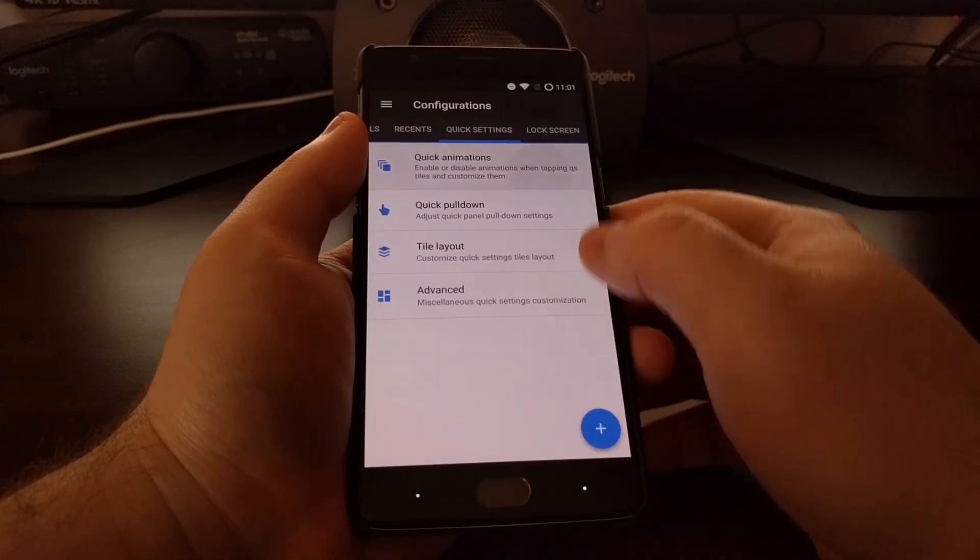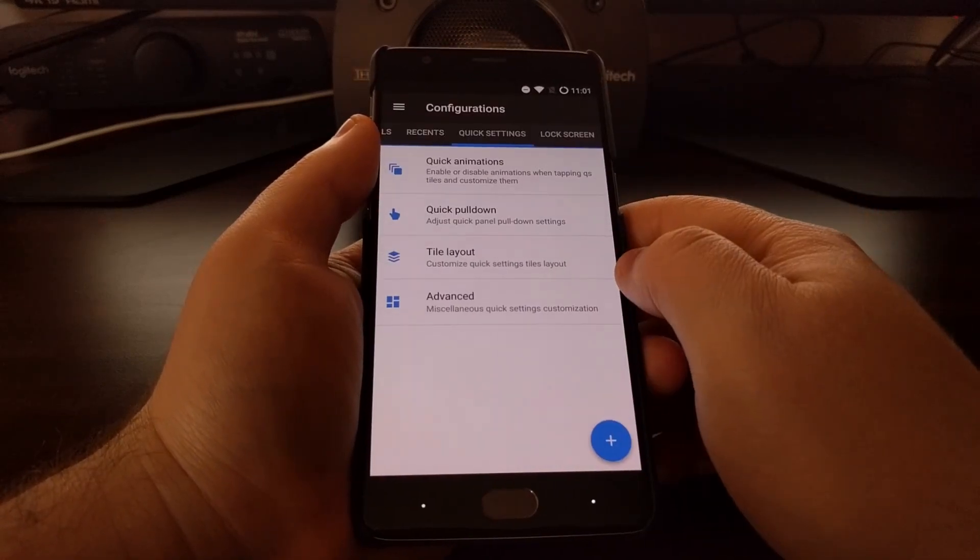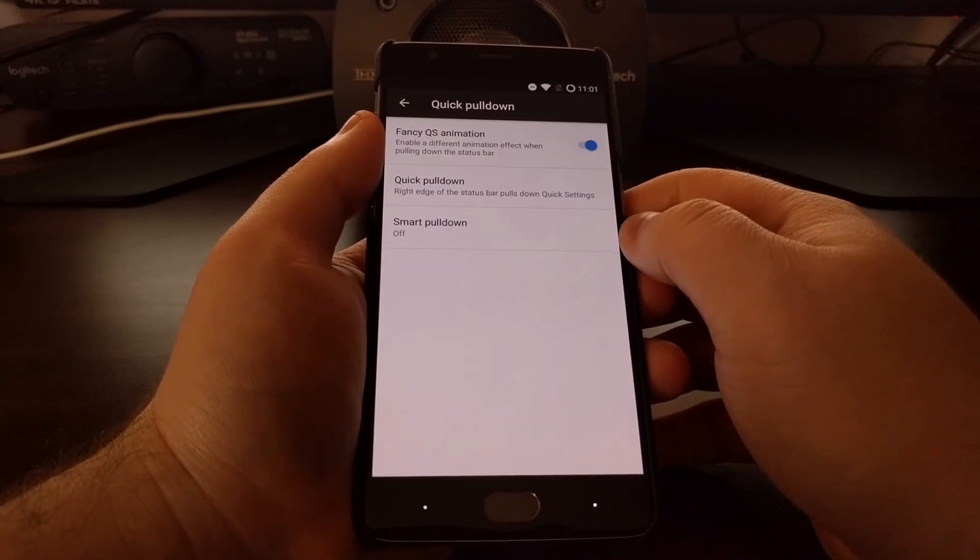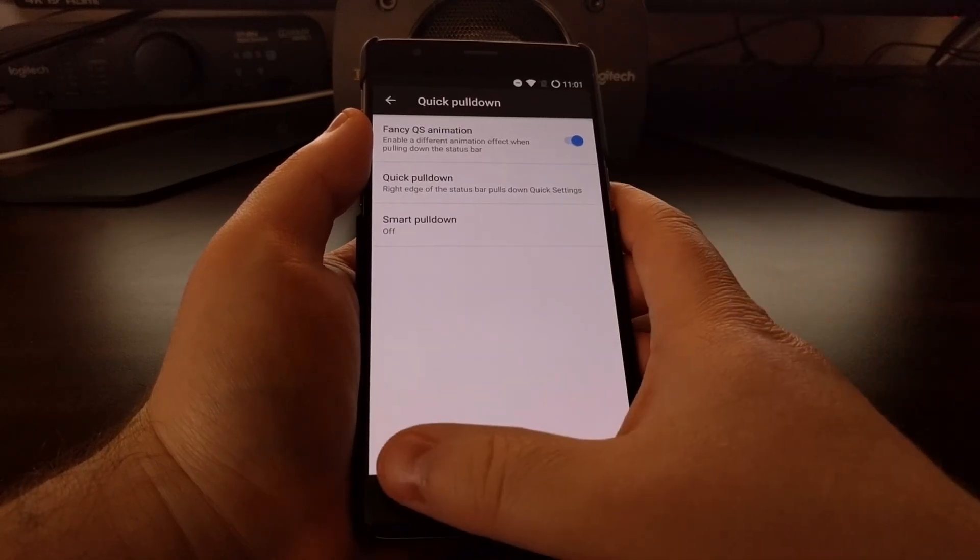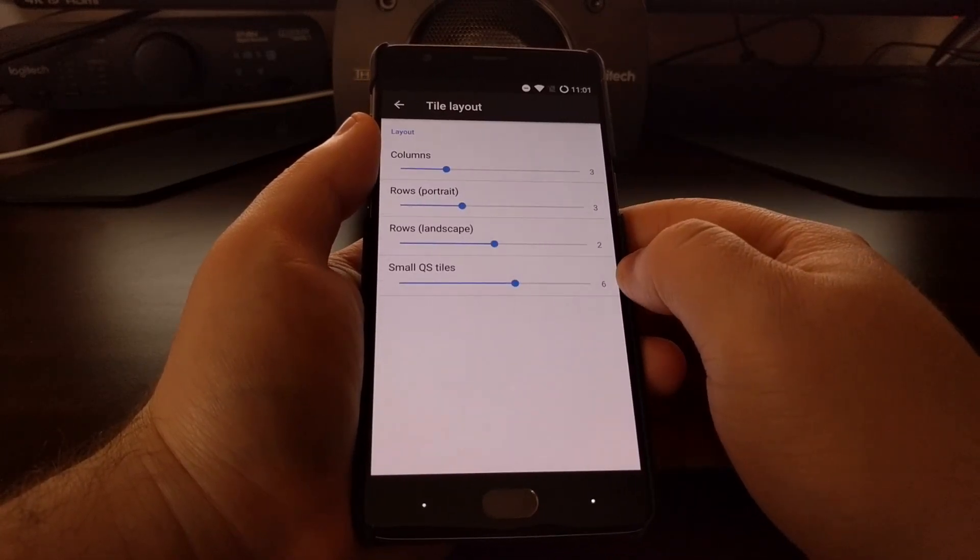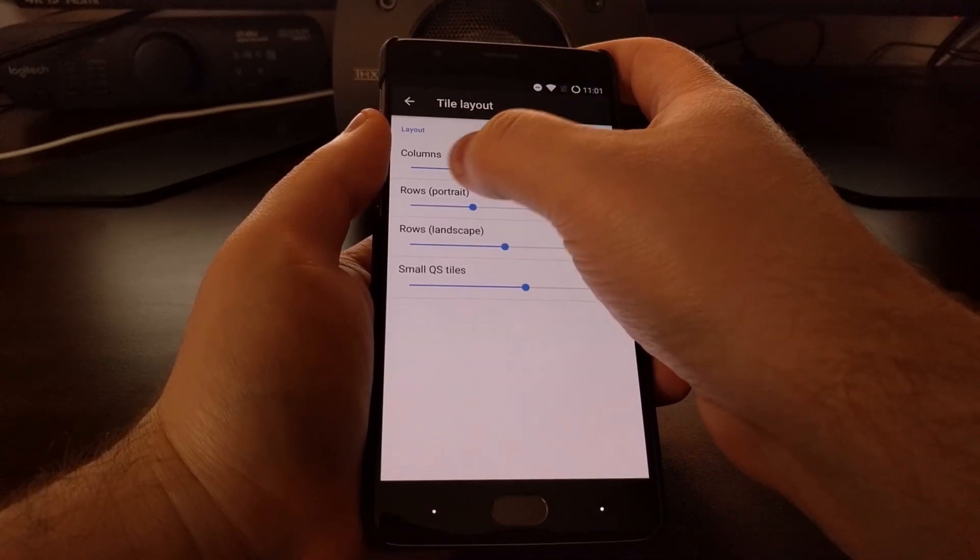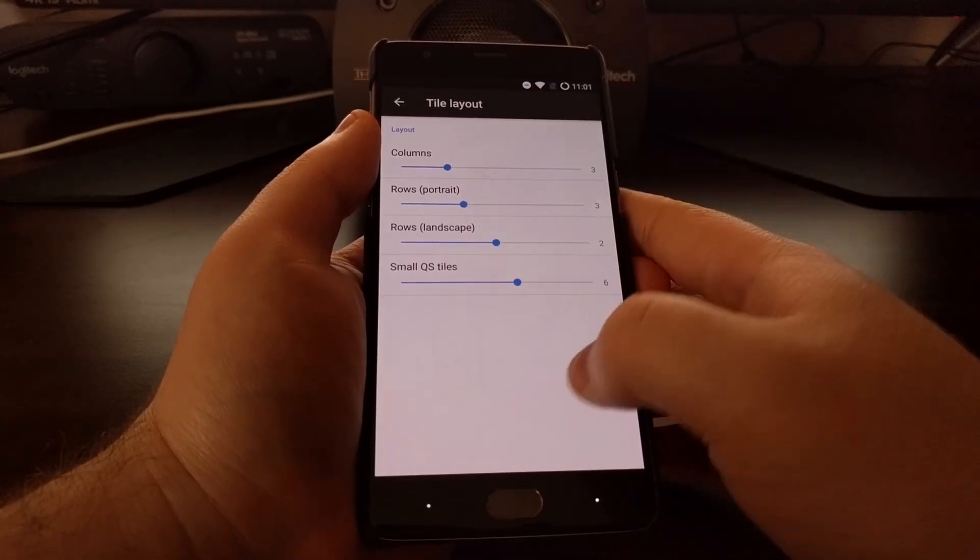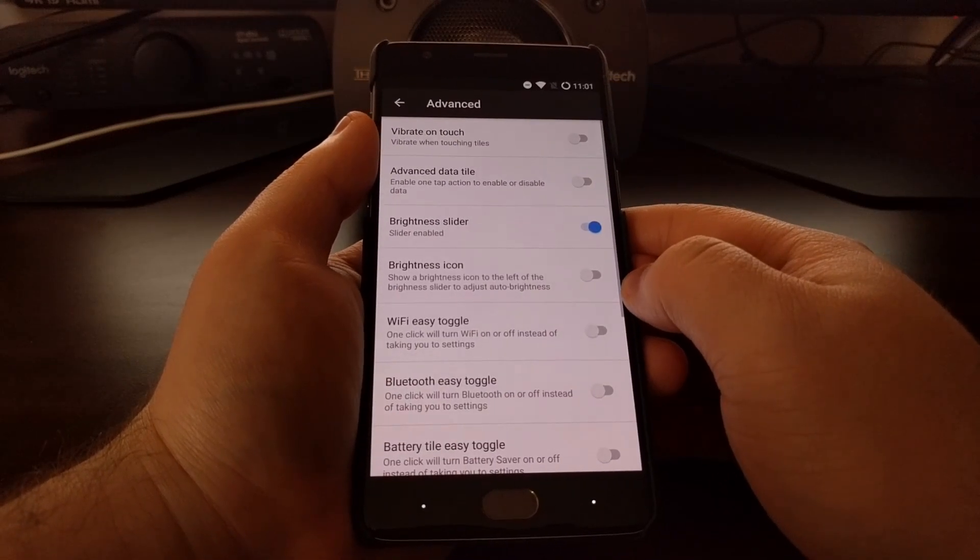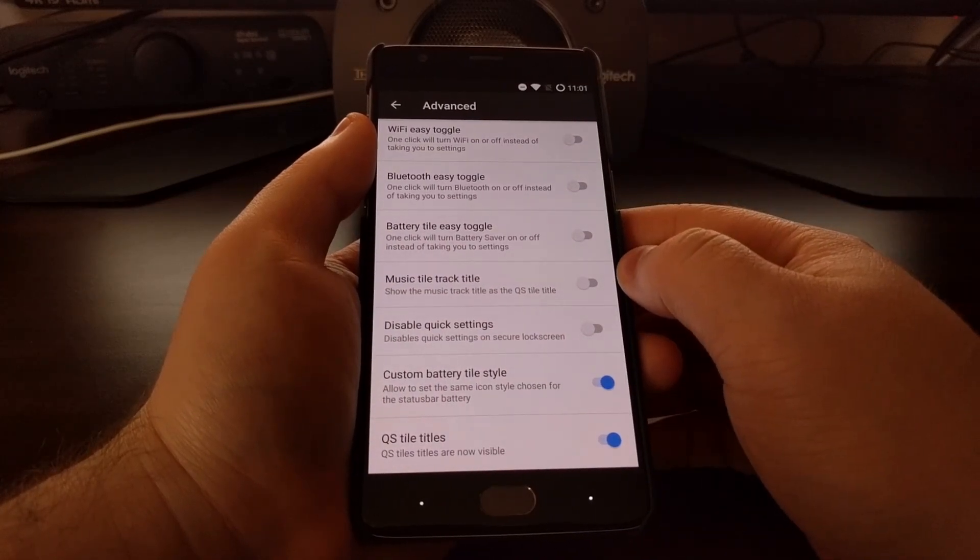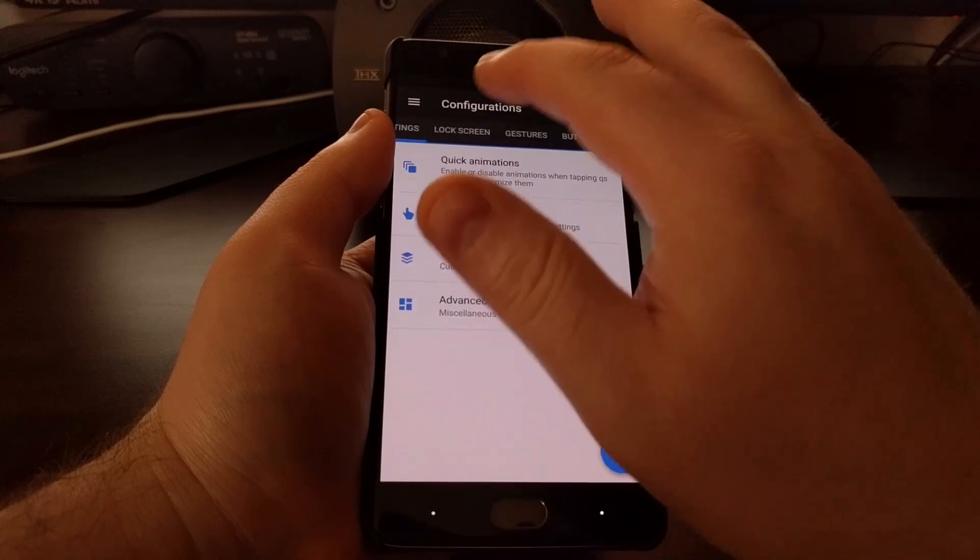We have a couple of quick settings options. Here's our way to disable the quick pulldown since that's enabled by default. There's some tile layout options if you want more columns or more rows, and then some advanced options, again all for the quick settings panel.